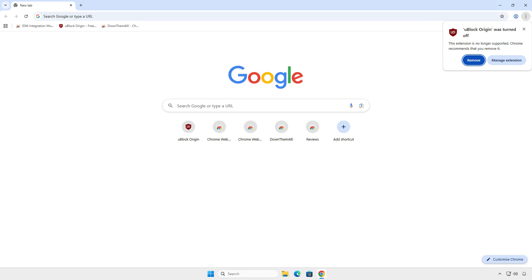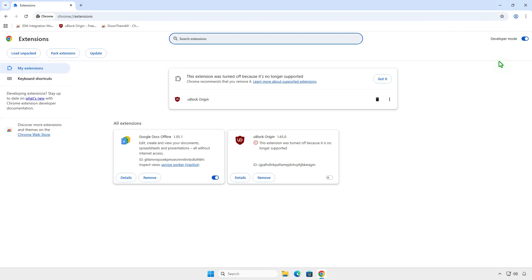In this video, on the latest version of Google Chrome, uBlock Origin was turned off automatically. You encounter this issue because Chrome no longer supports manifest version 2 extensions starting from Chrome 140.